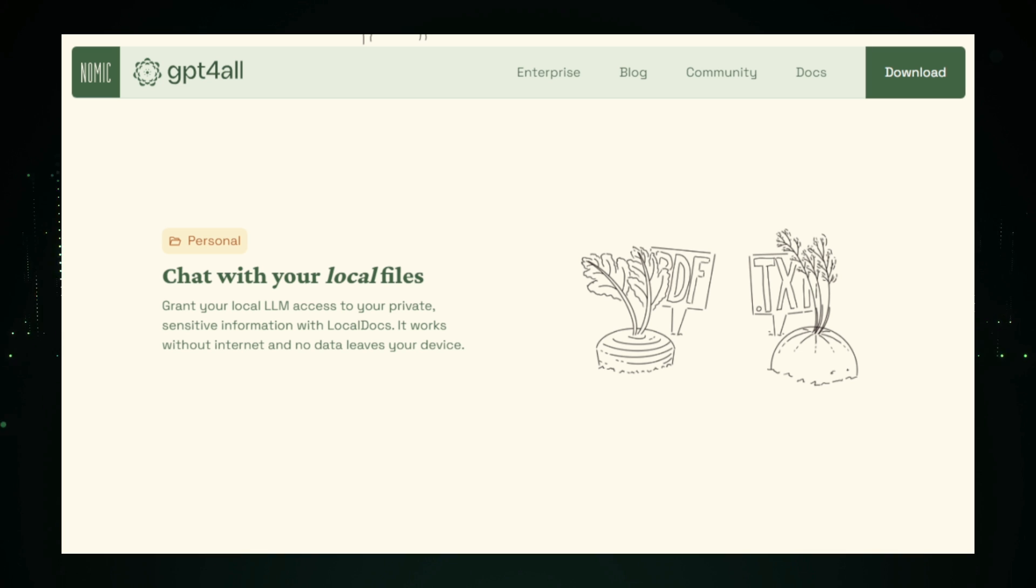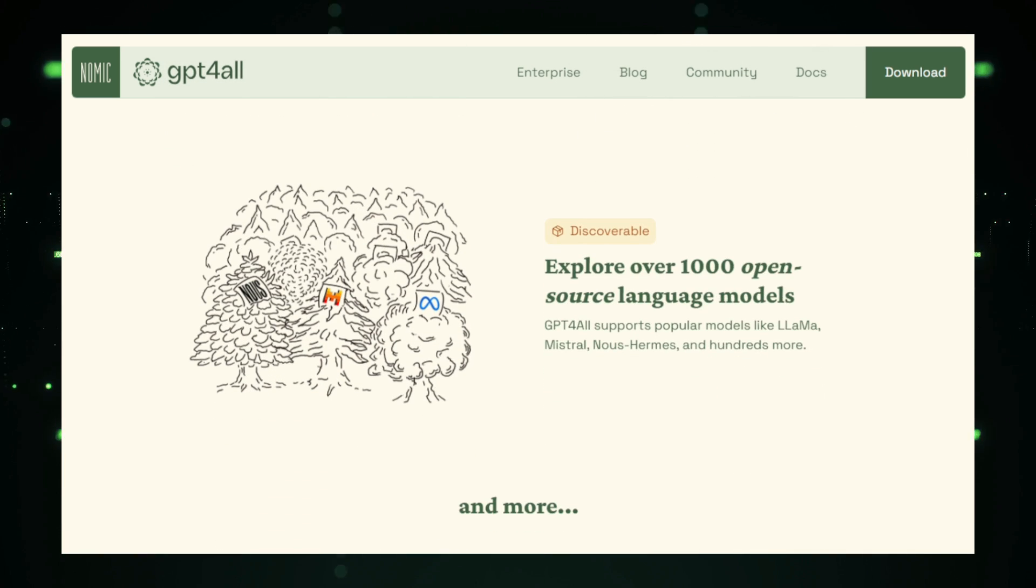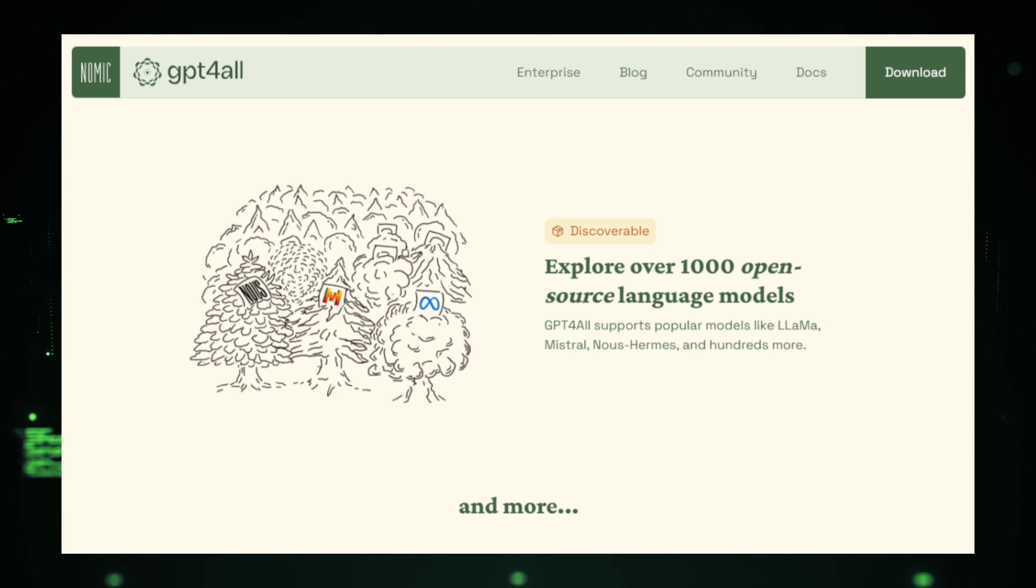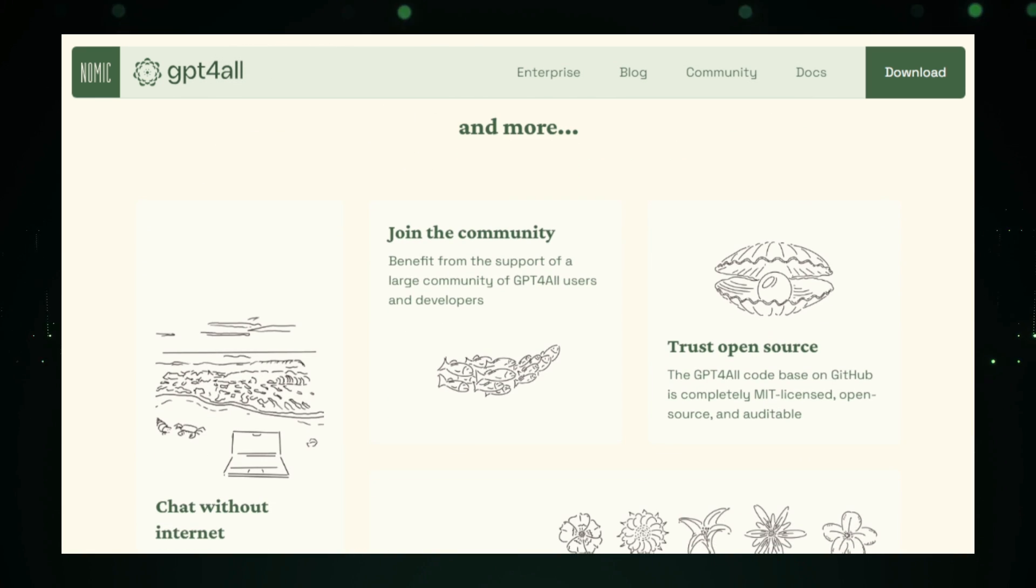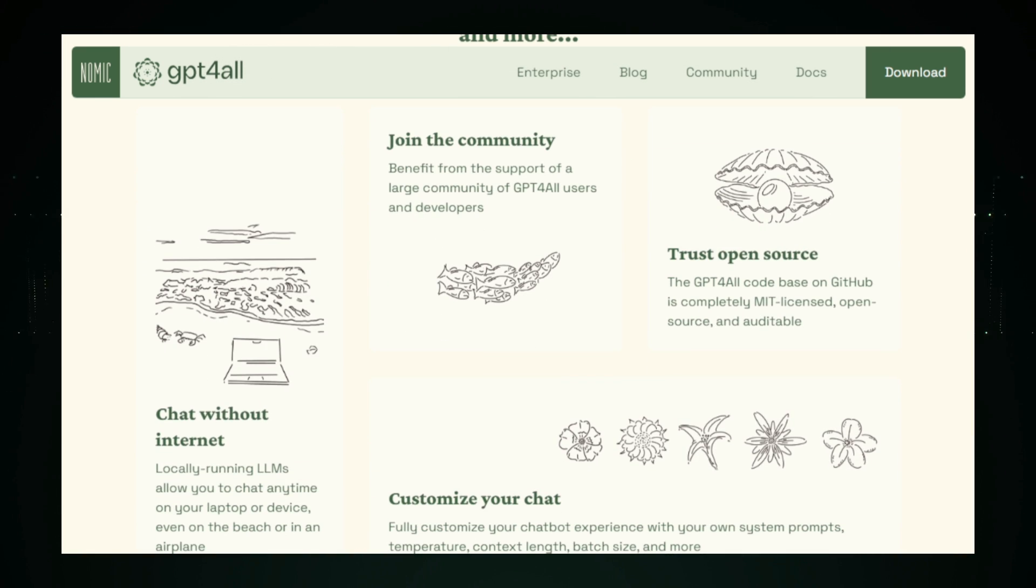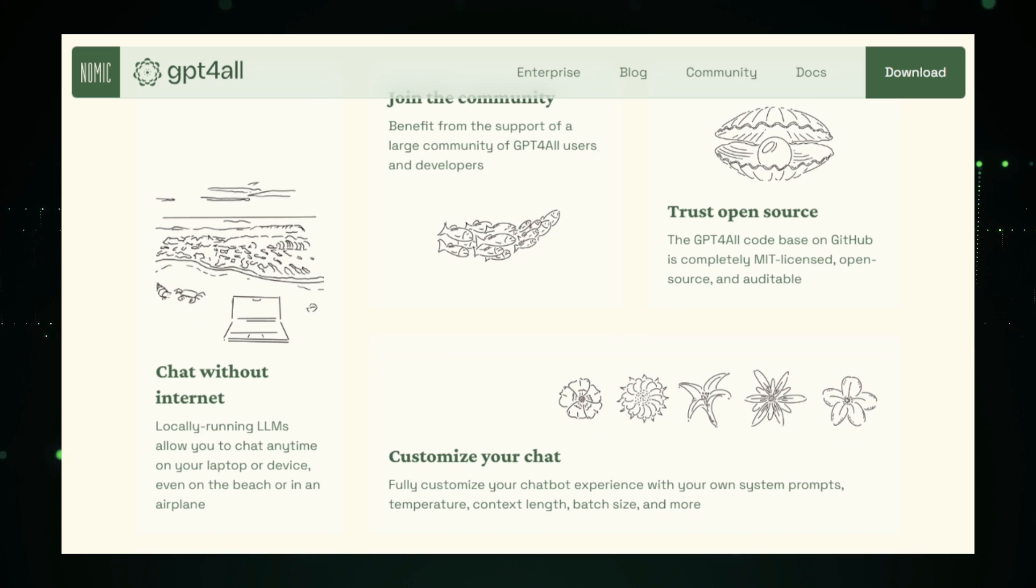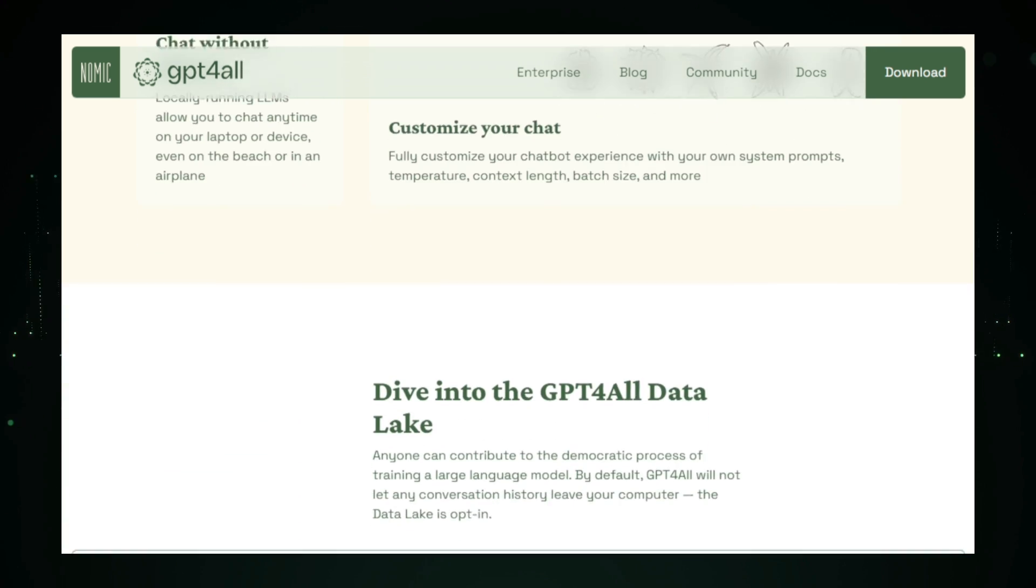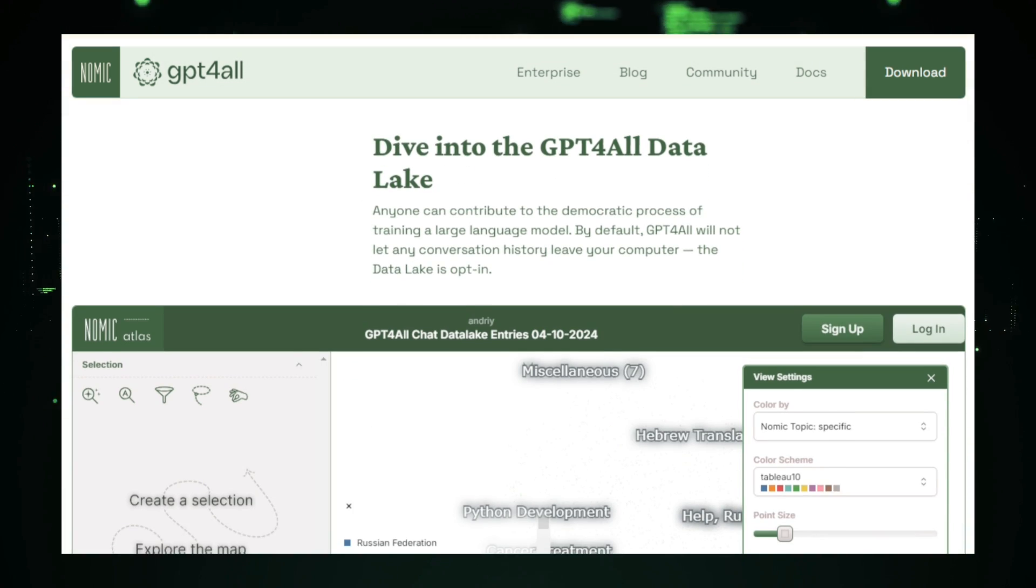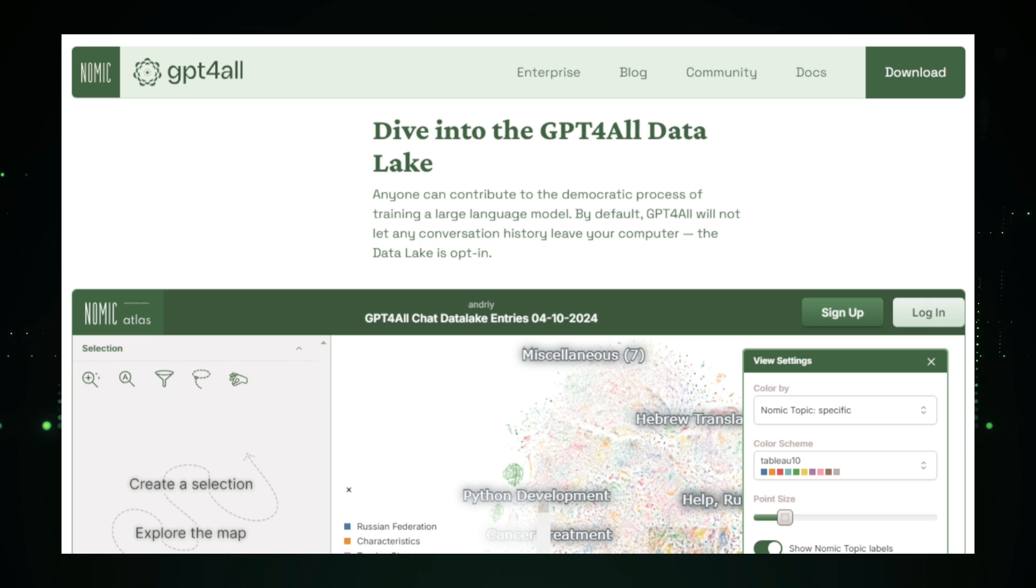You can start by downloading one of the pre-trained models, then install the GPT for All software on your device. The interface is simple and user-friendly, allowing you to interact with the AI easily, whether you're asking questions, generating text, or even fine-tuning the model for specific tasks. And since everything runs locally, you maintain full control over your data, boosting both privacy and security.